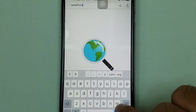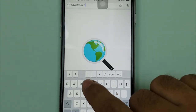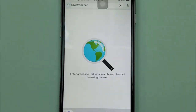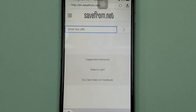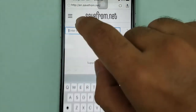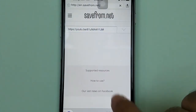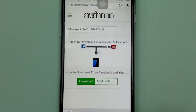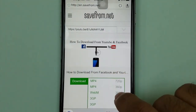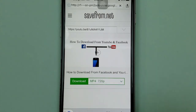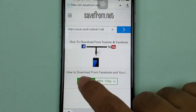In the Documents browser, type 'savefrom.net' and go to it. It's the same method we were using on Android phones, and we apply the same here. On this page, simply paste the YouTube link — it will process and give you the video to download.